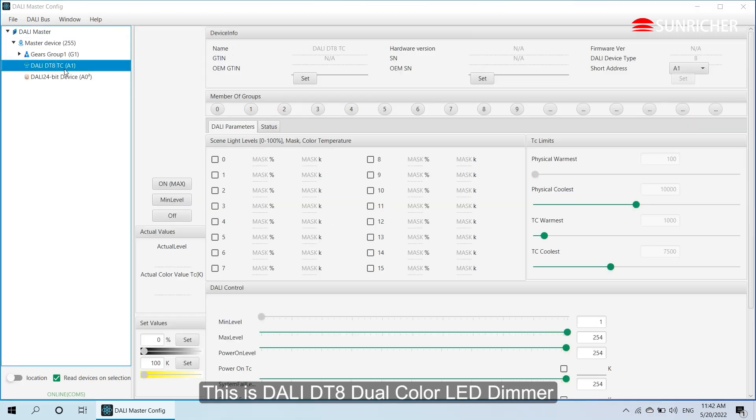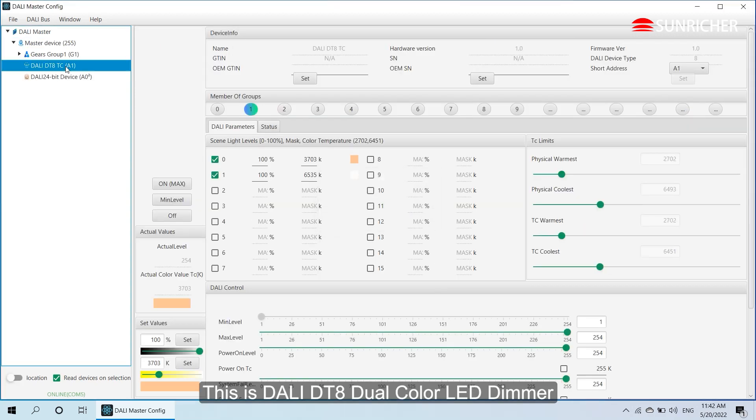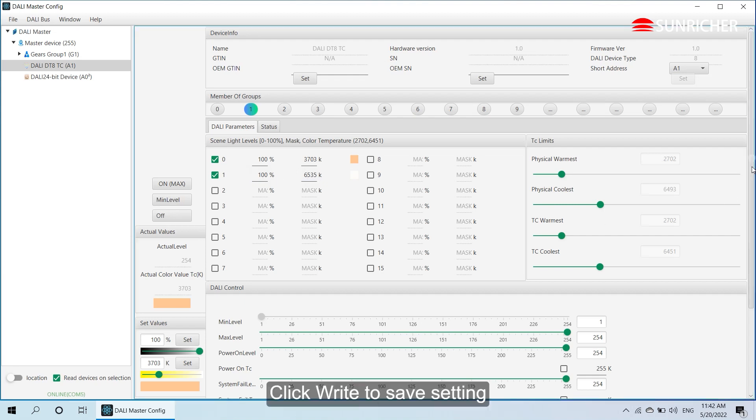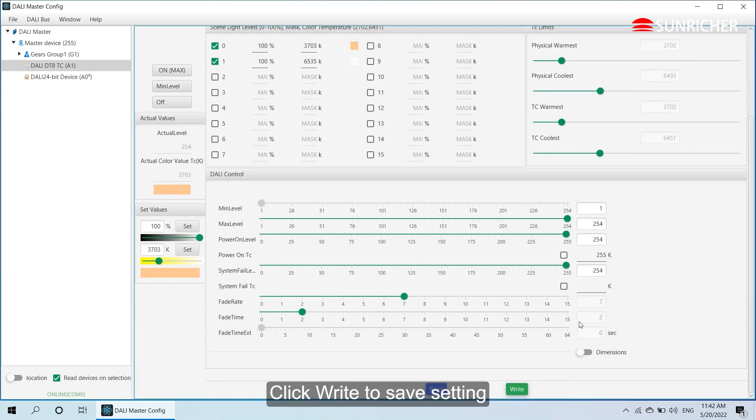This is Dolly DTA dual color LED dimmer. We have set two scenes for it. Click right to save setting.